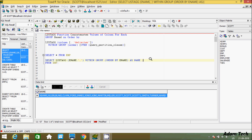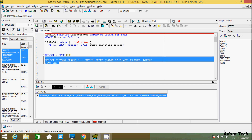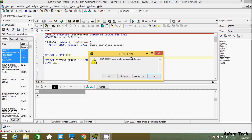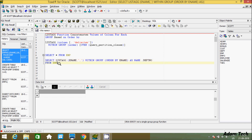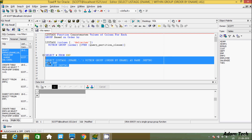Now if I add deptno to the SELECT list and execute this query, I am getting an error message: 'not a single group function'. The reason is that deptno is not an aggregate function and it is not in GROUP BY. Since LISTAGG is an aggregate function, you cannot use it together with a non-aggregated column unless you put that column in GROUP BY. So let's add GROUP BY deptno — now if you execute, no error will come.